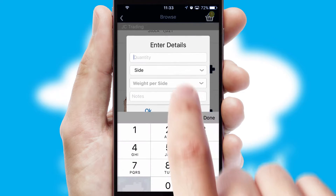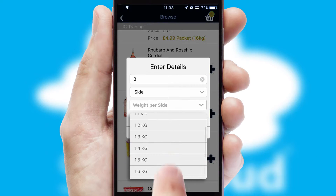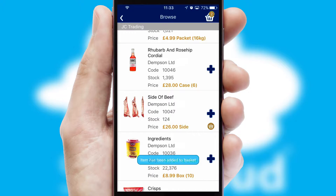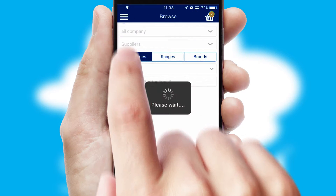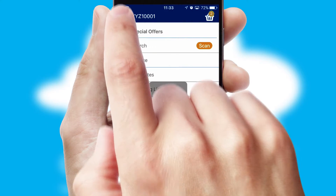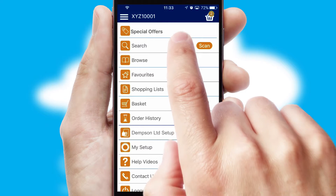SwiftCloud can also deal with multiple product options including complex configuration rules. You can keep track of how many items you have in the basket with the icon at the top right of the page.